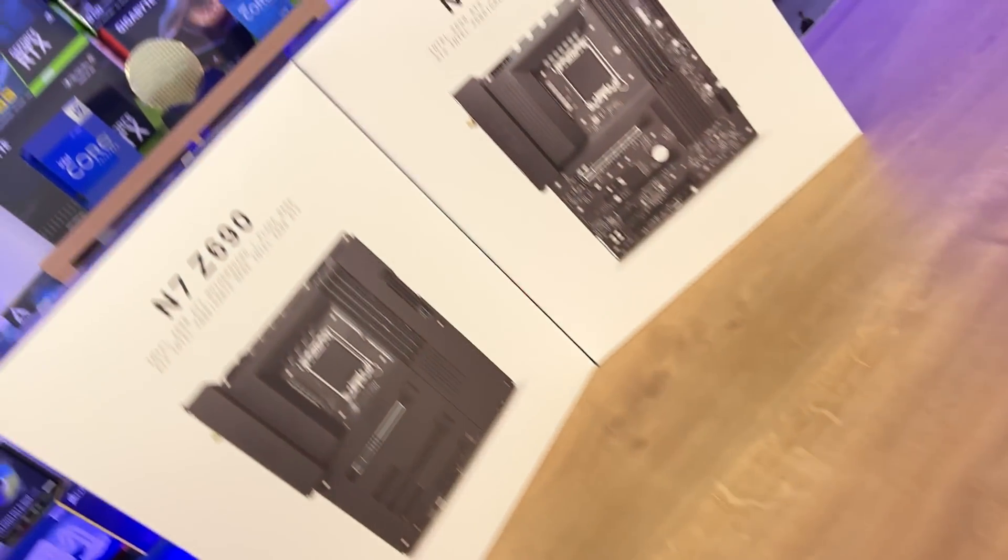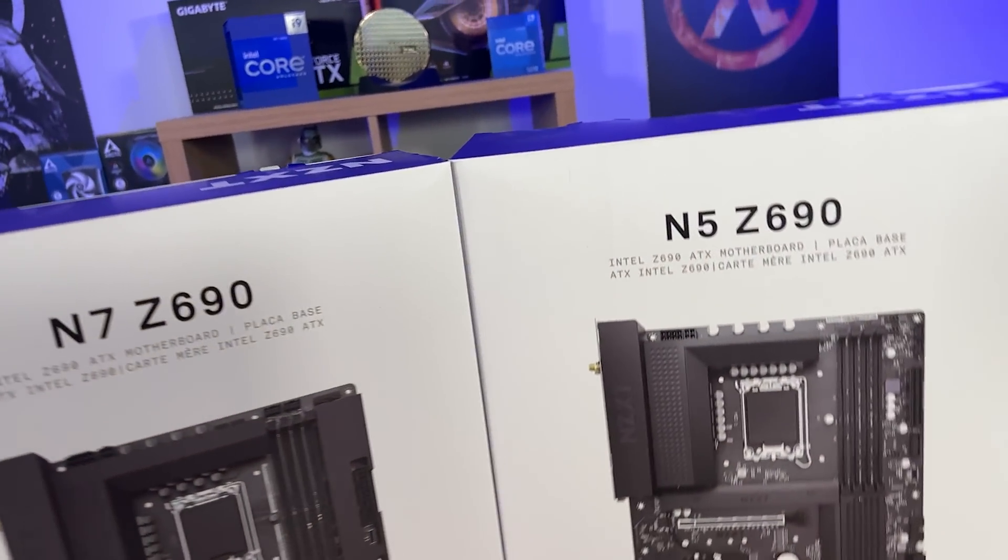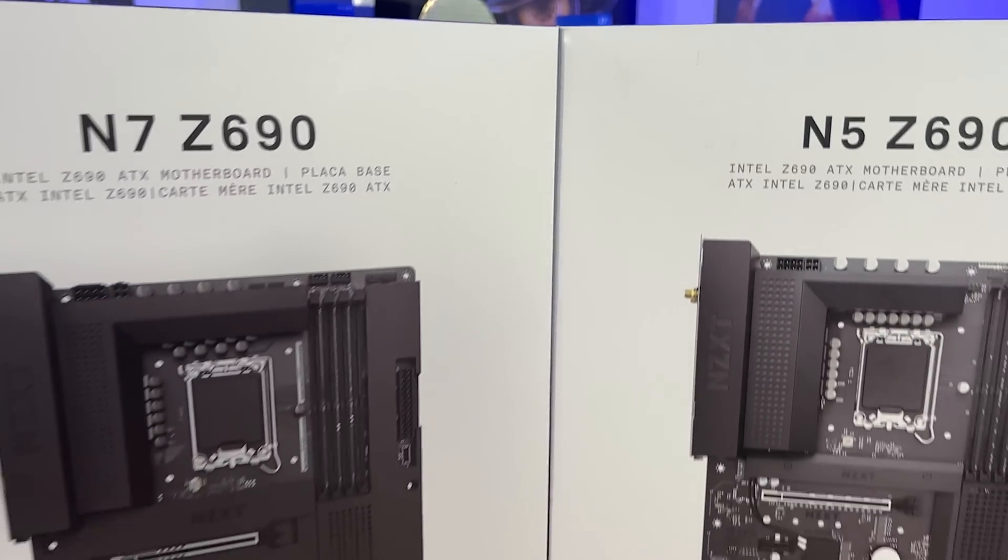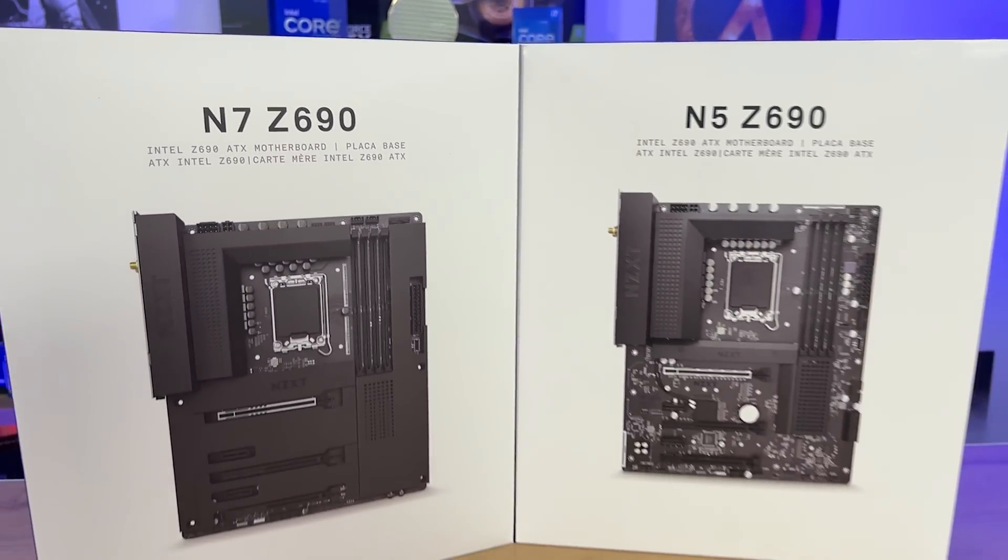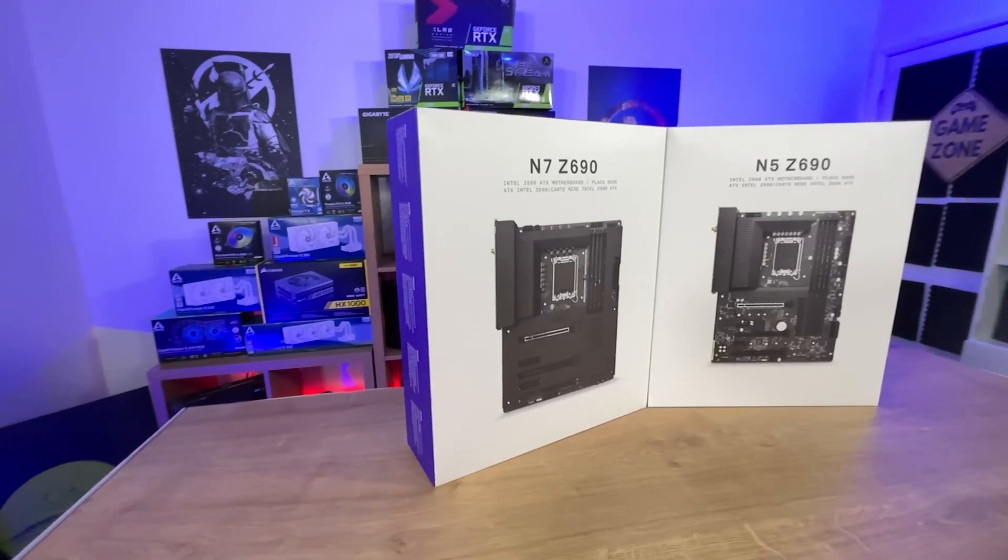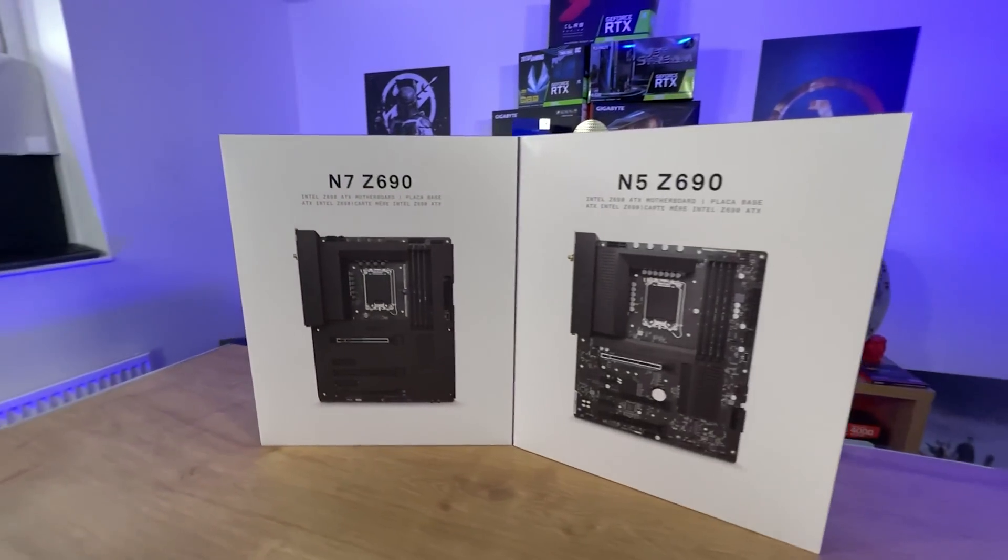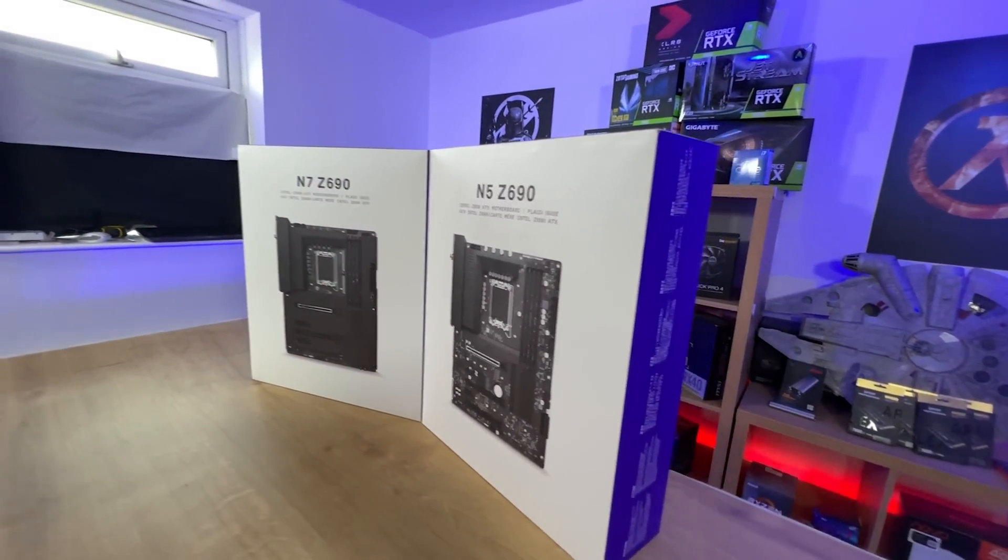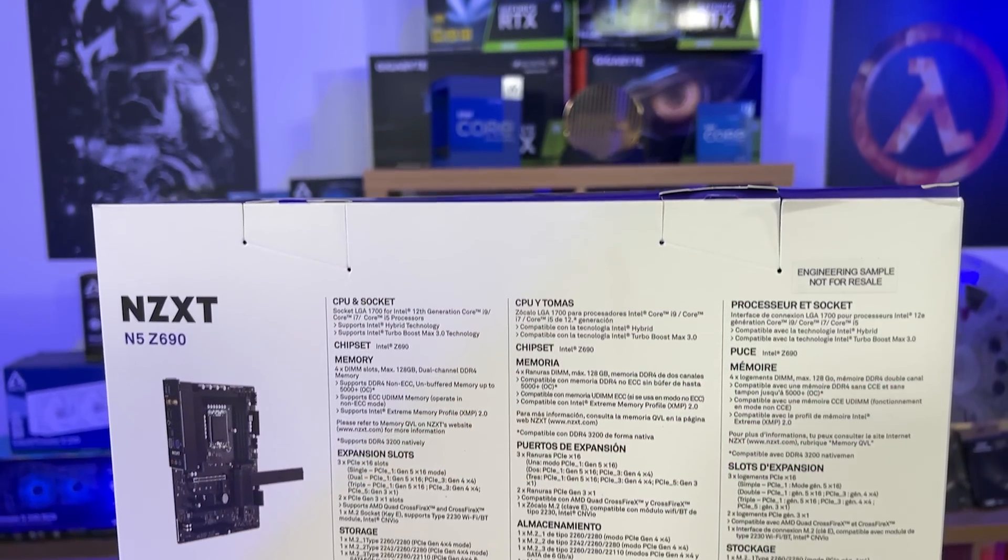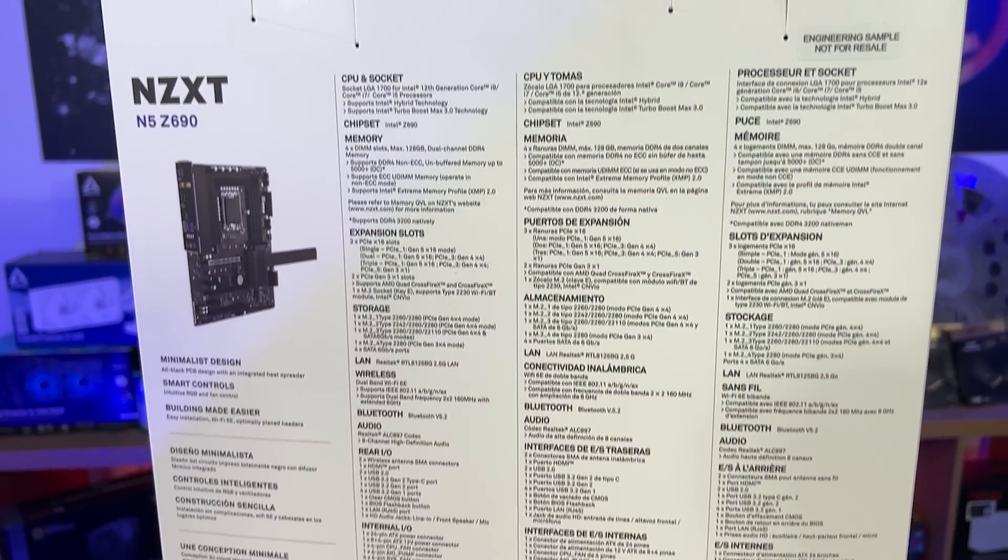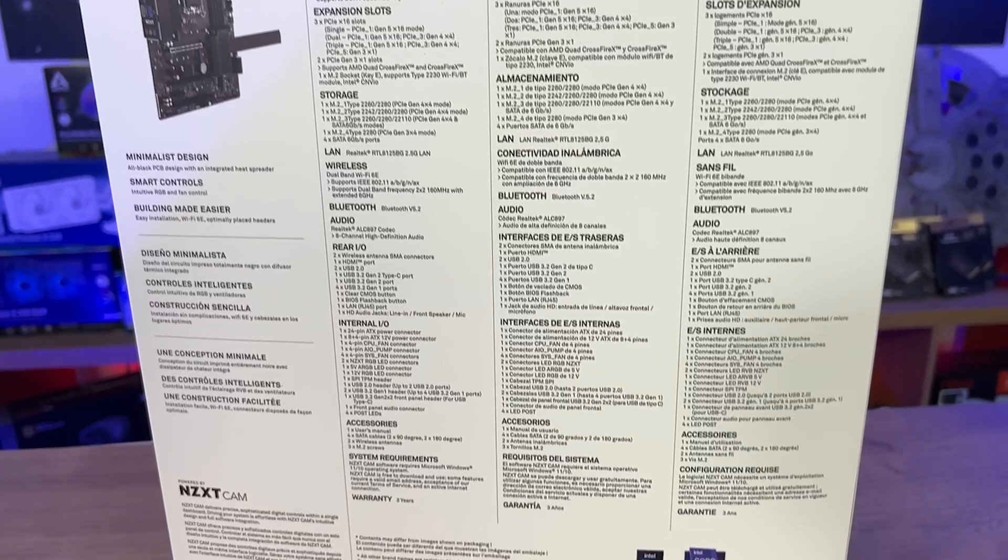Like most NZXT products, the front of the box is pretty minimalistic or basic. You get the picture of the product and the model number, that's pretty much it. As you can see from both these boxes, they look very similar. The only exception is the image of the motherboard, and you can see it's got a shroud over the top of that one where this one does not.